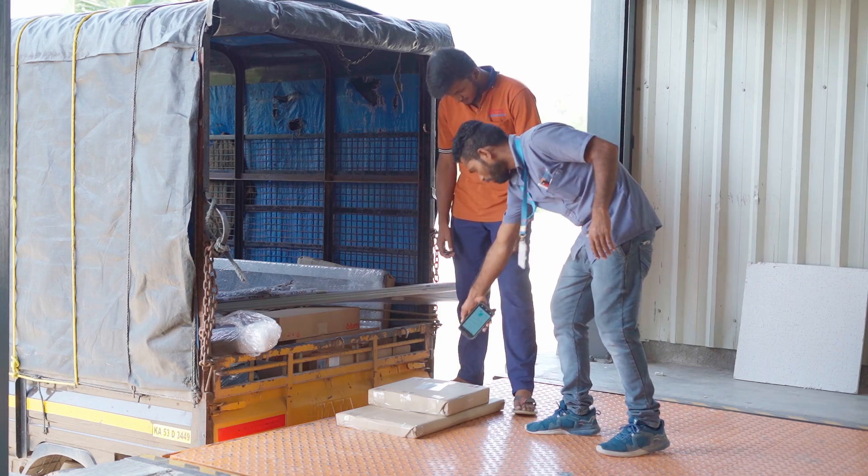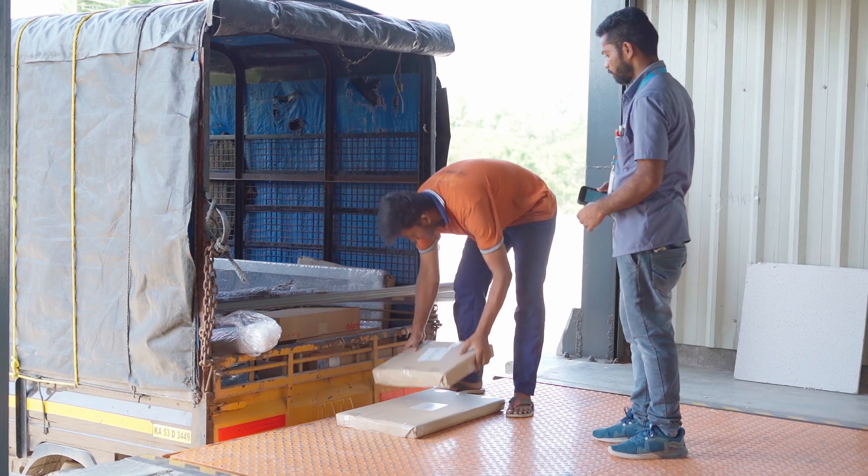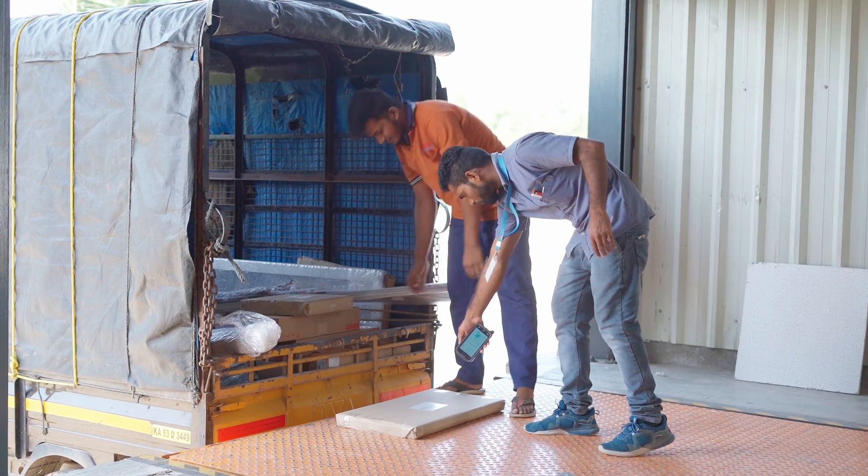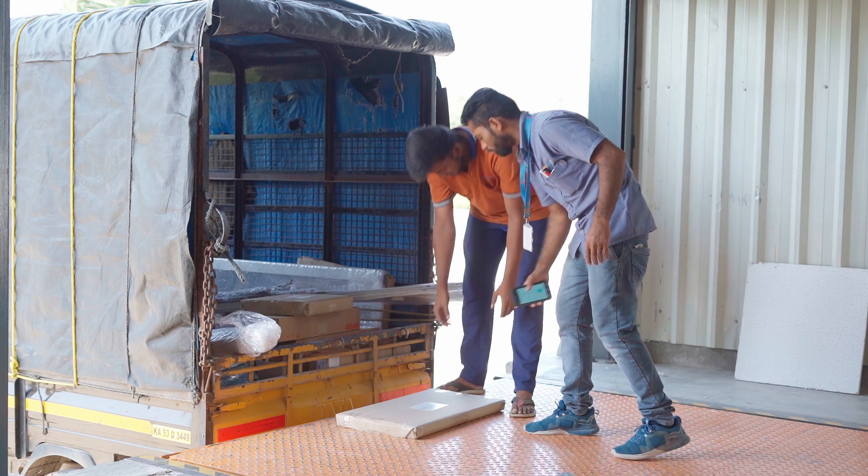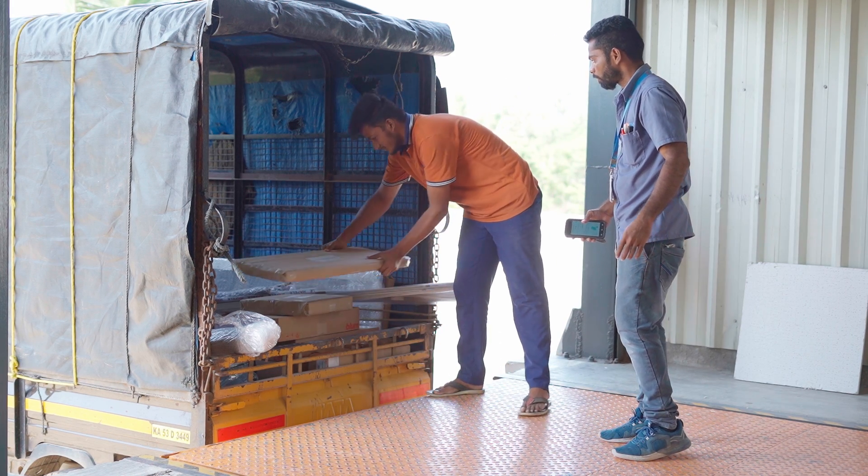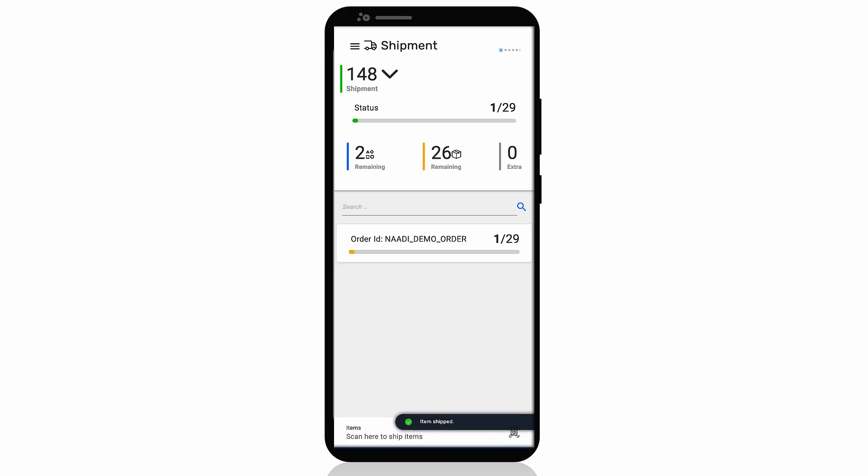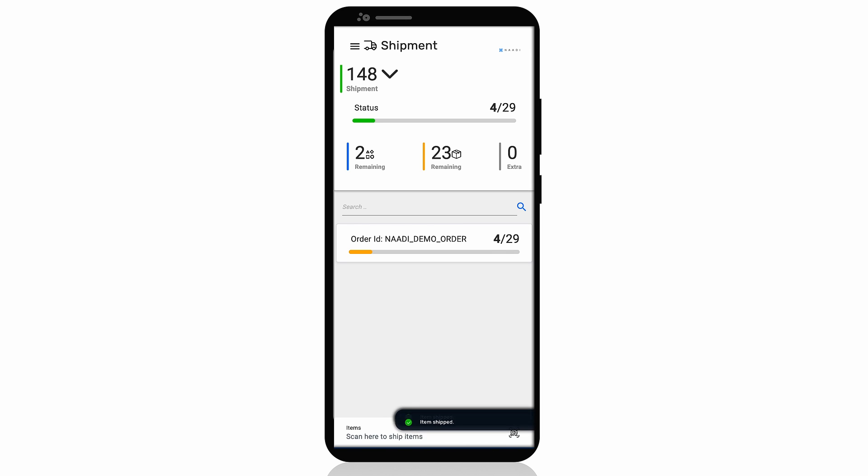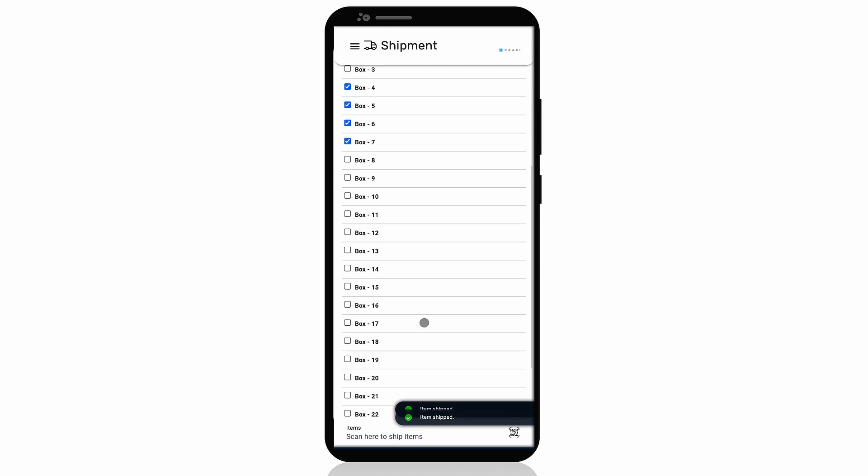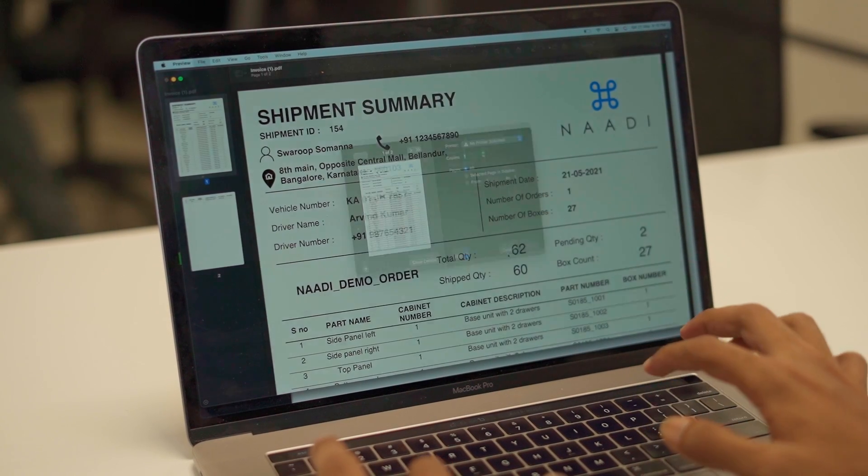Before loading the boxes into the vehicle, you can scan the box labels to ensure no boxes are left behind. You can print customized documents and send it along with your shipment or use our digital POD feature to digitally acknowledge the handover.